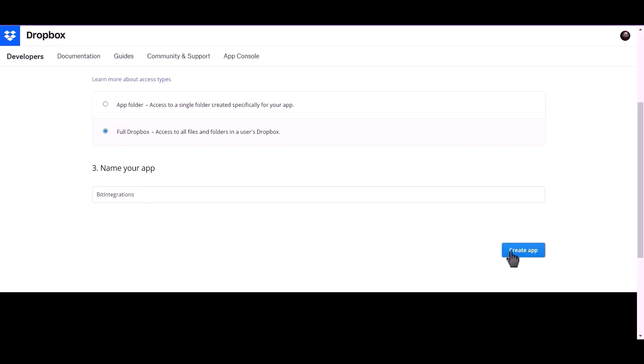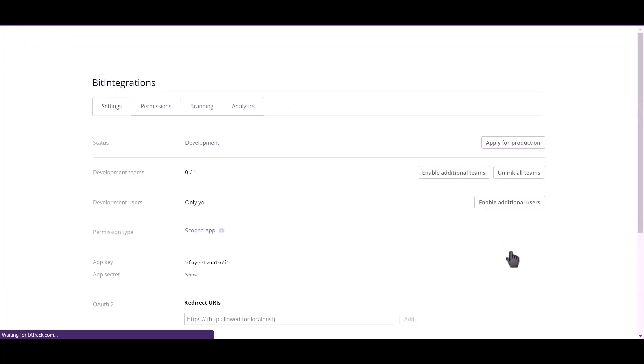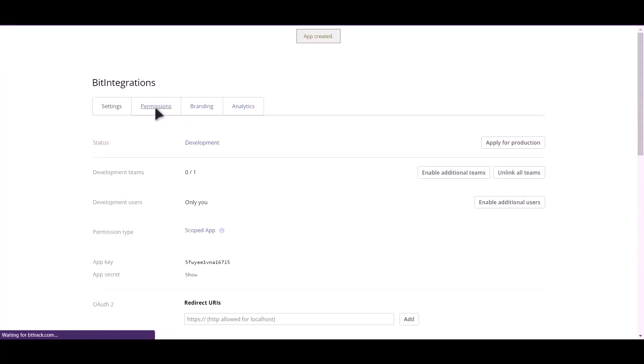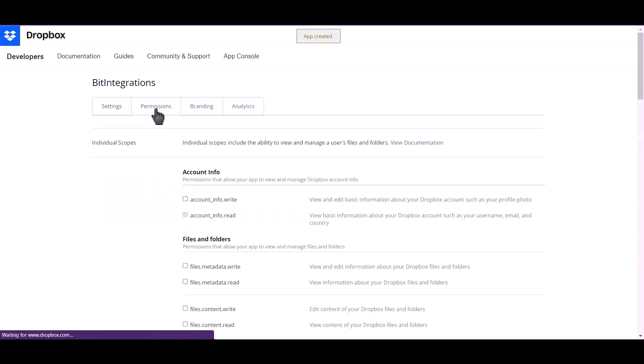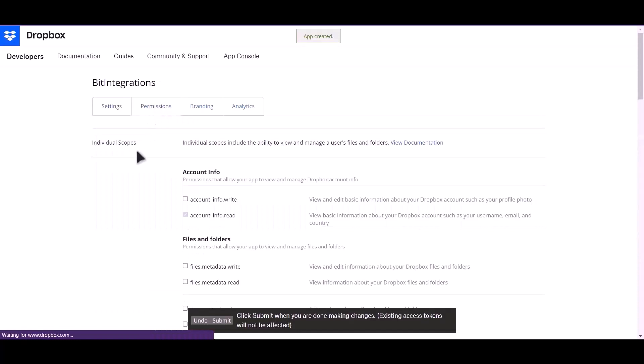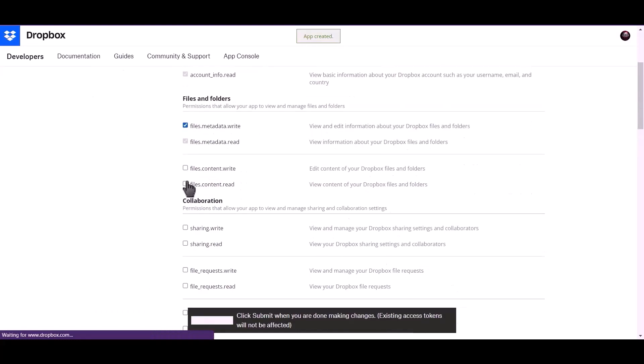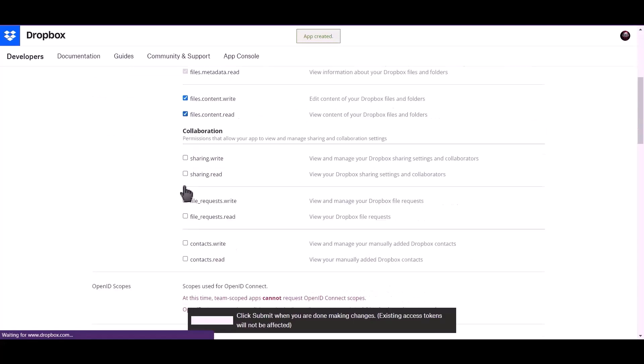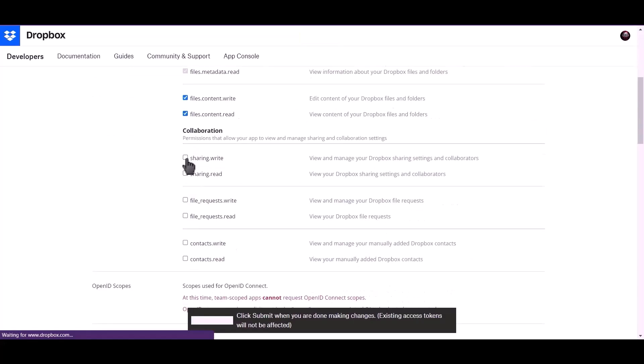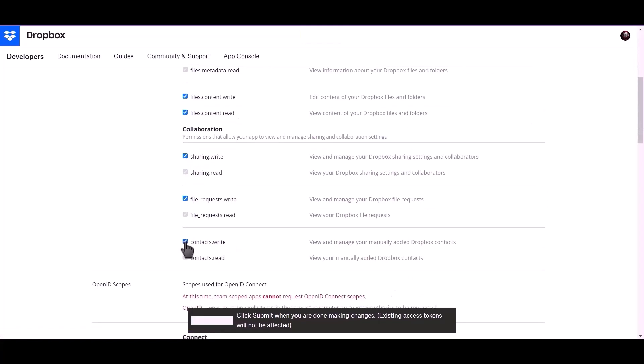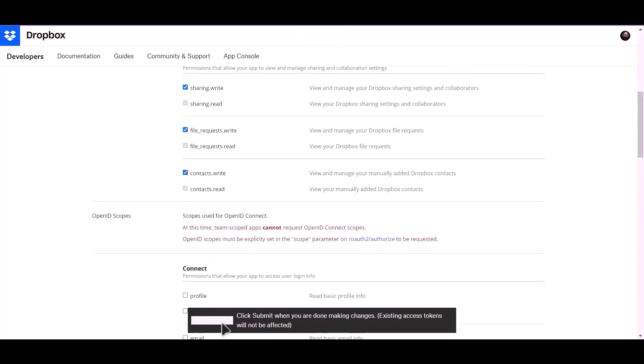Now click on create app. Go to permissions, give all these permissions, click on submit.